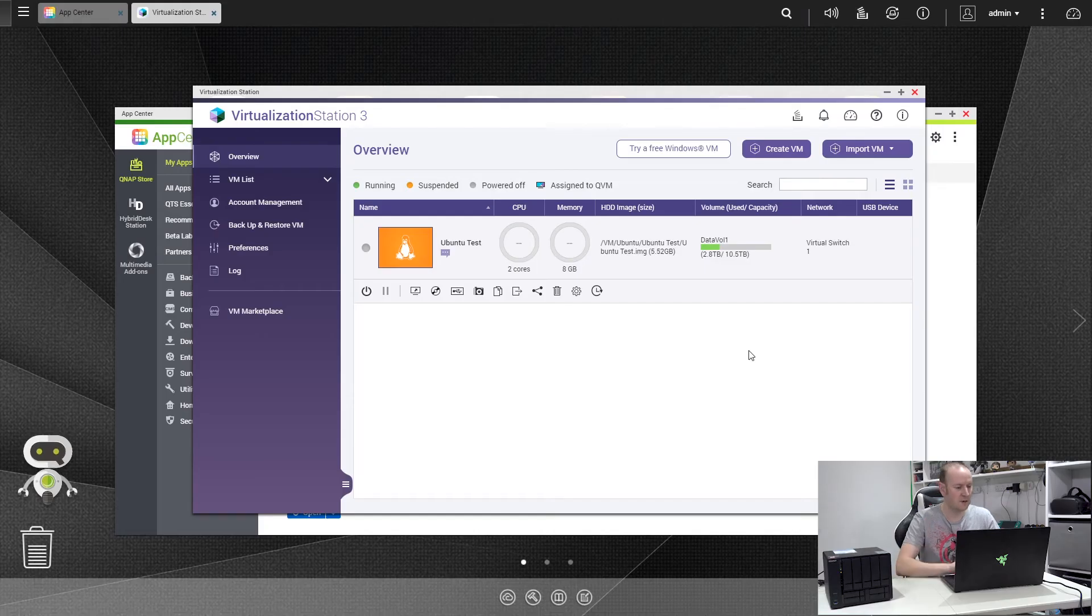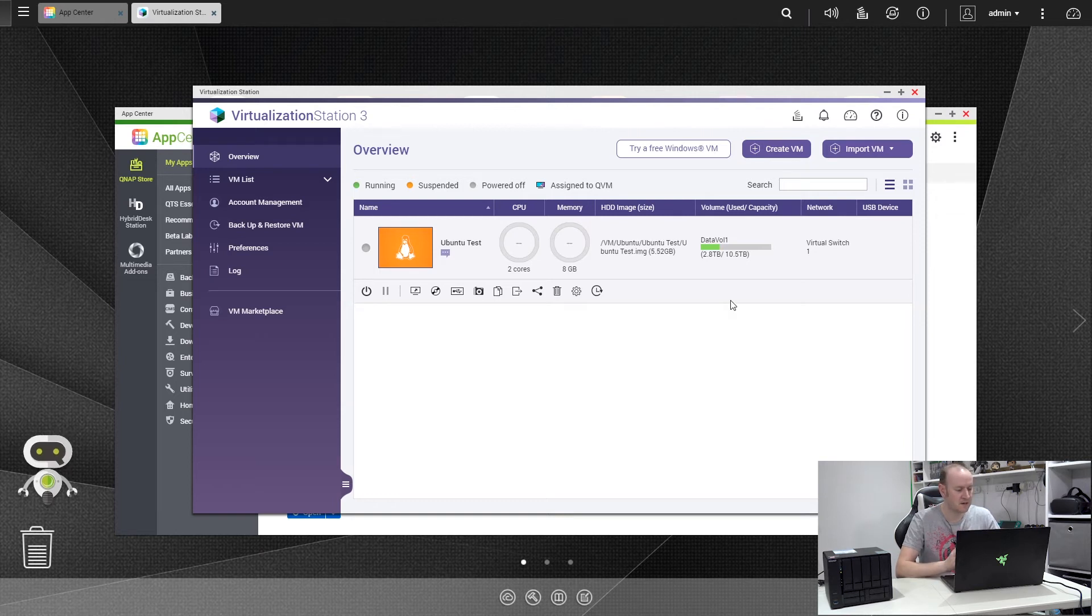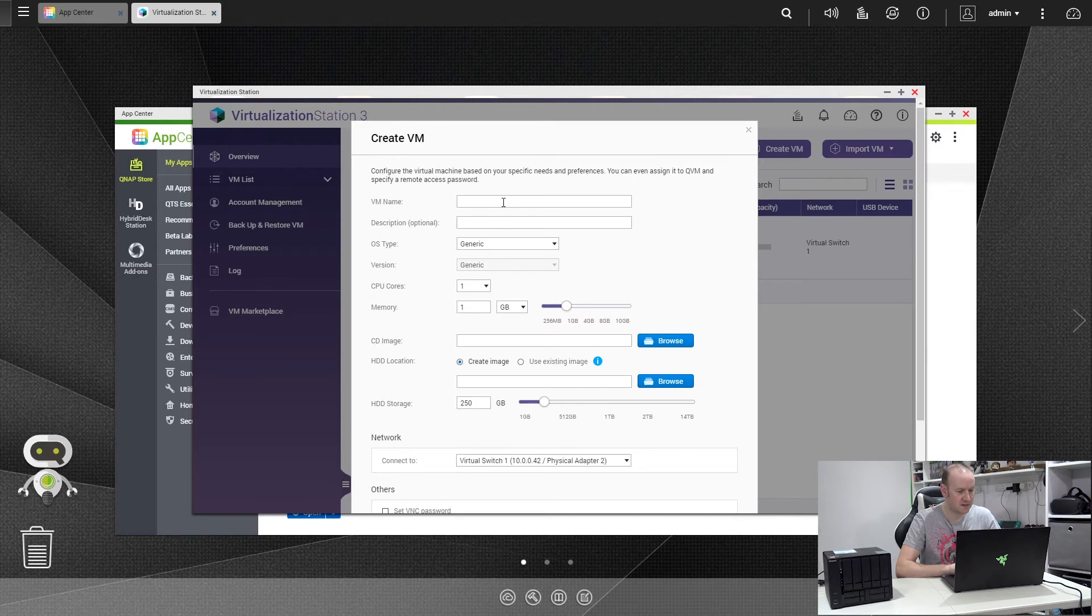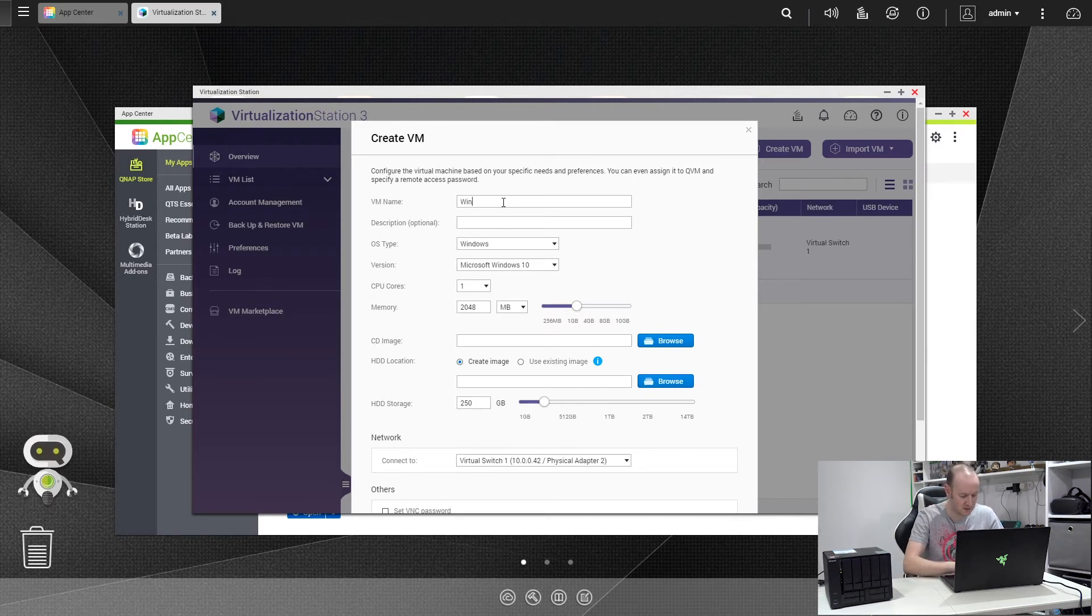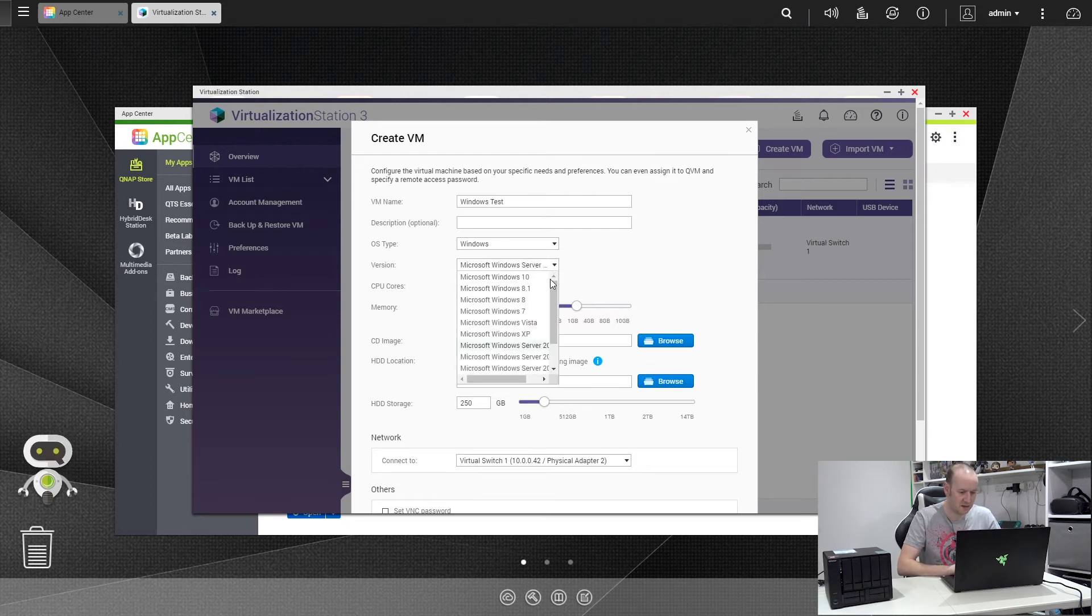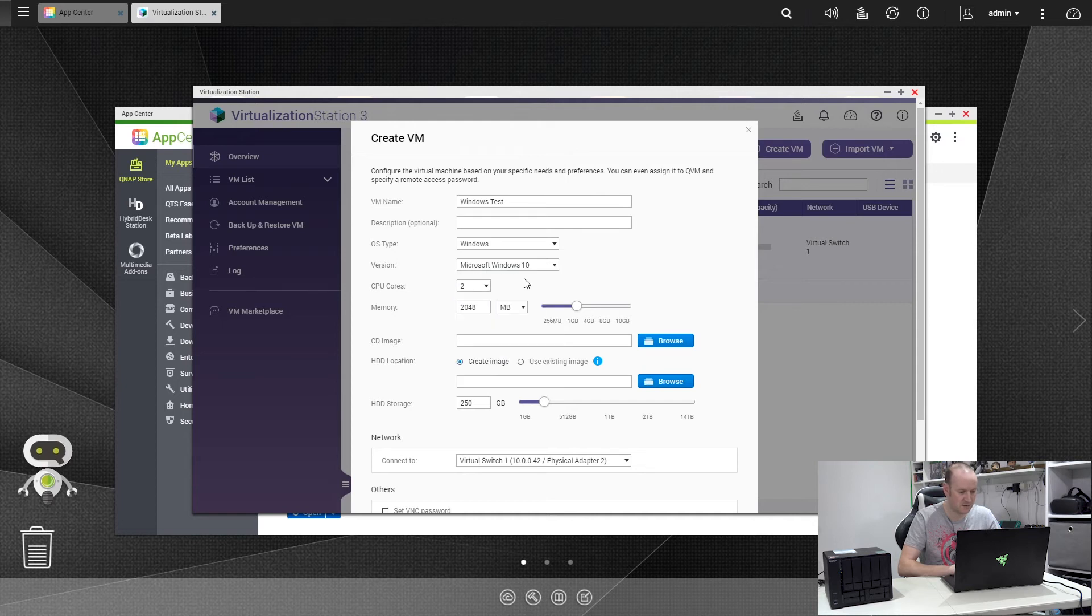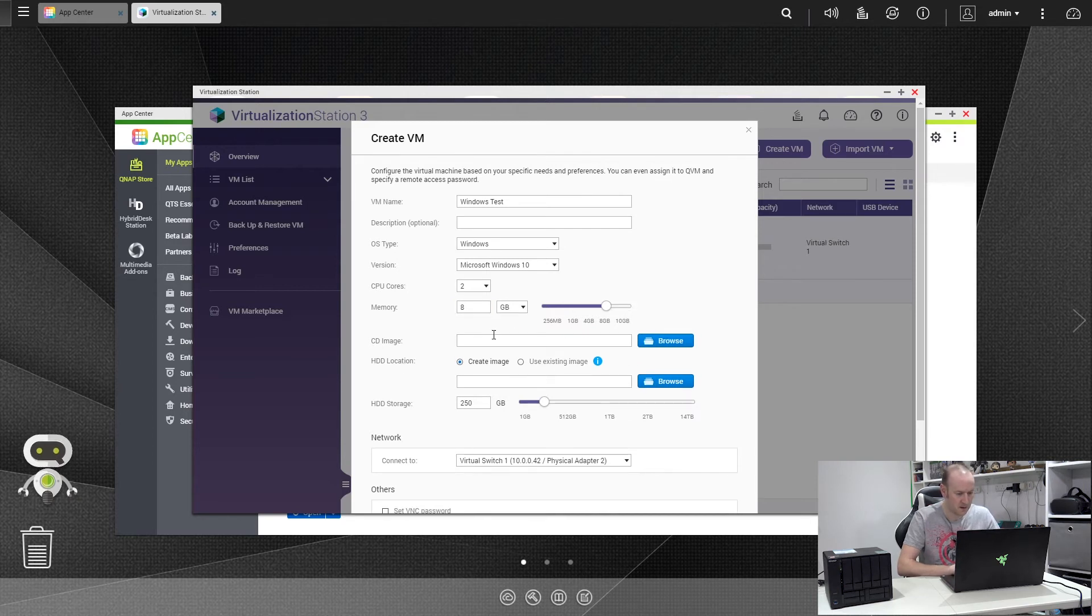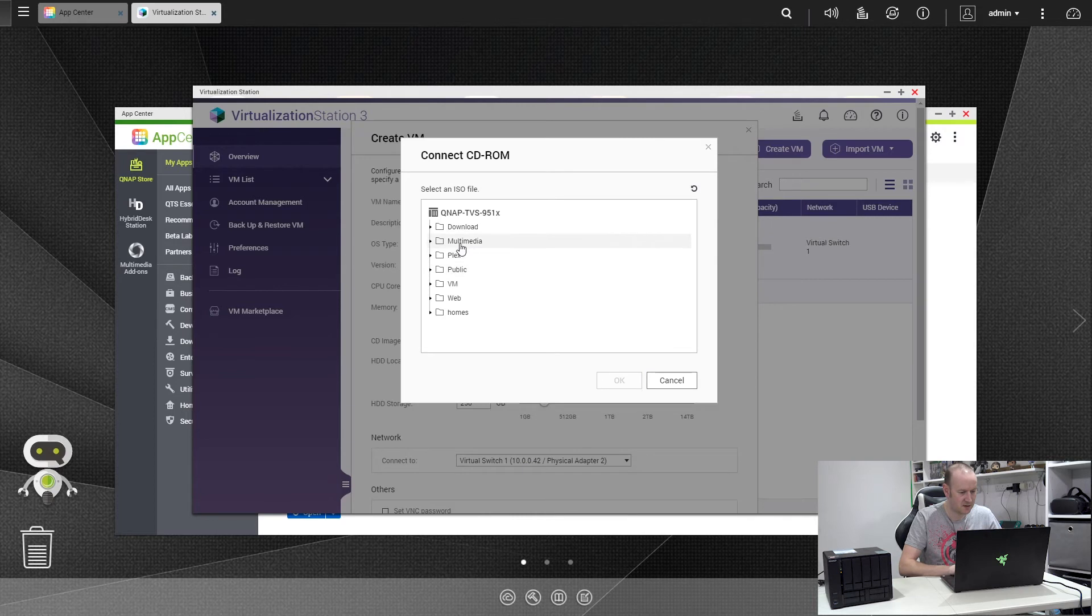Okay, so here we are back in Virtualization Station 3. As I said, we're going to install a Windows VM this time. It's very, very similar to the last one. So before we click Create VM, as you notice it's on Generic for the OS type. As soon as I start typing Windows, it will detect that and change this to Windows OS. There we go. We'll call it Windows test. And again underneath here you can select the various flavors of Windows to install, going as far back as XP and Vista. We're going to go with Windows 10. We're going to use both cores, and again we're going to give it 8GB of RAM.